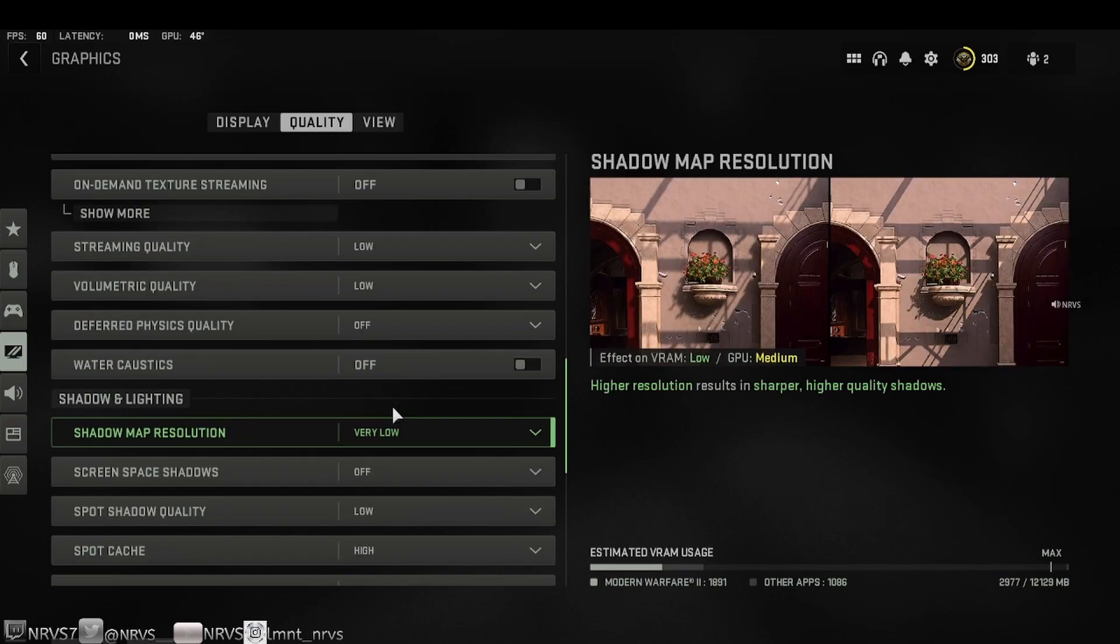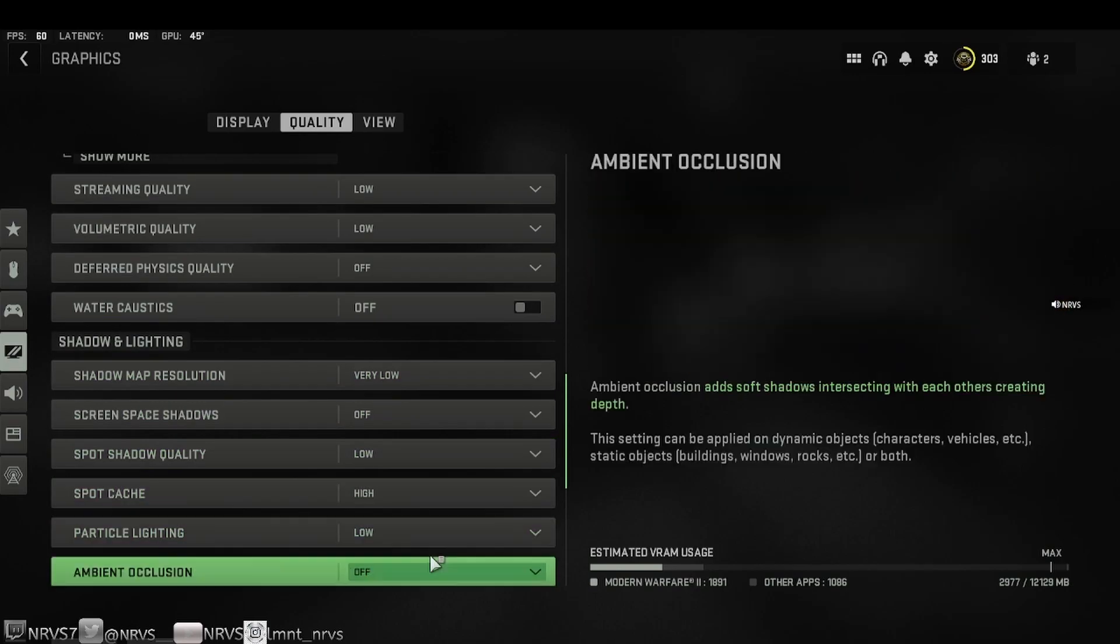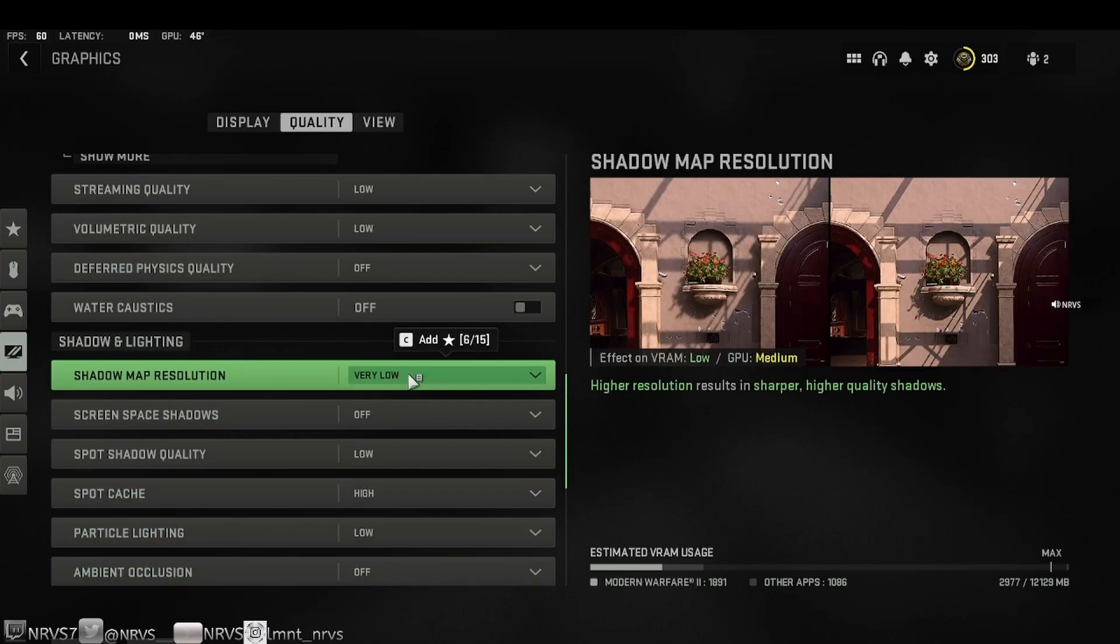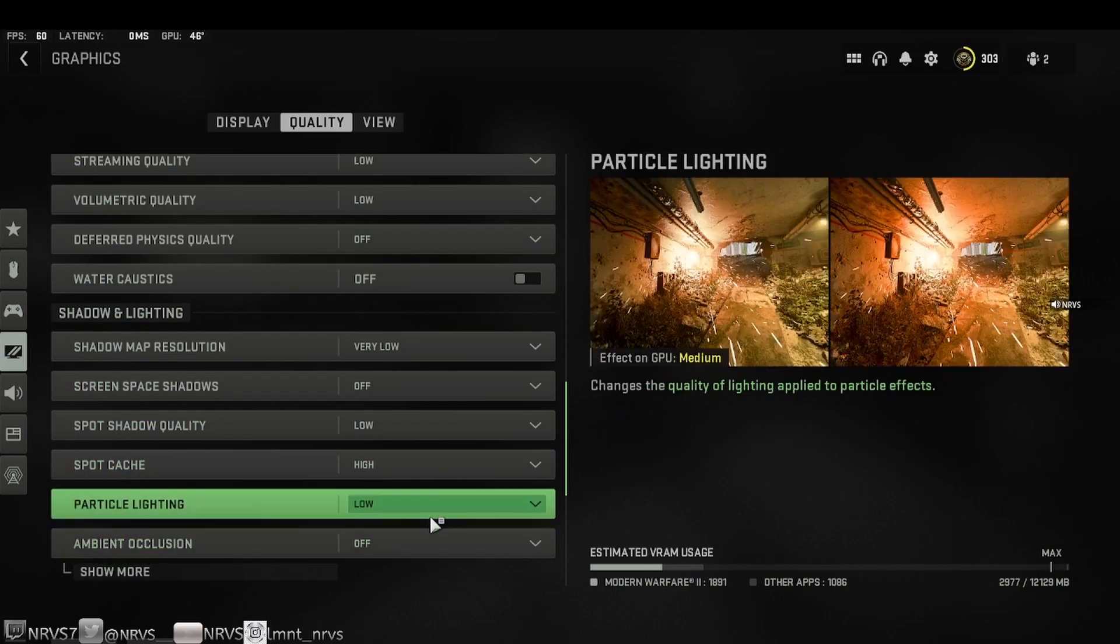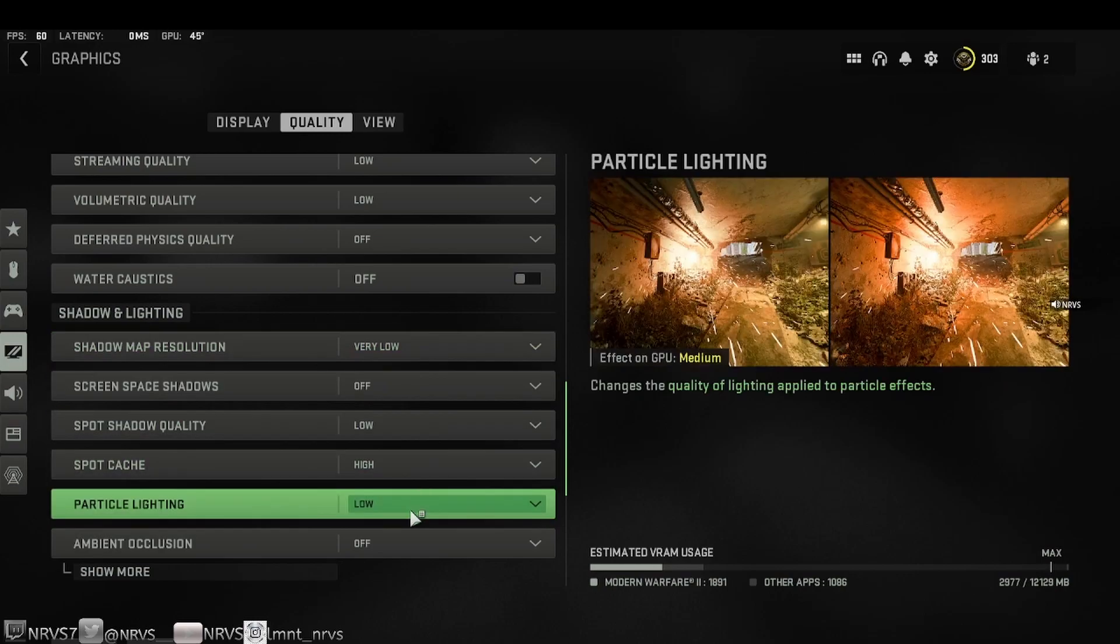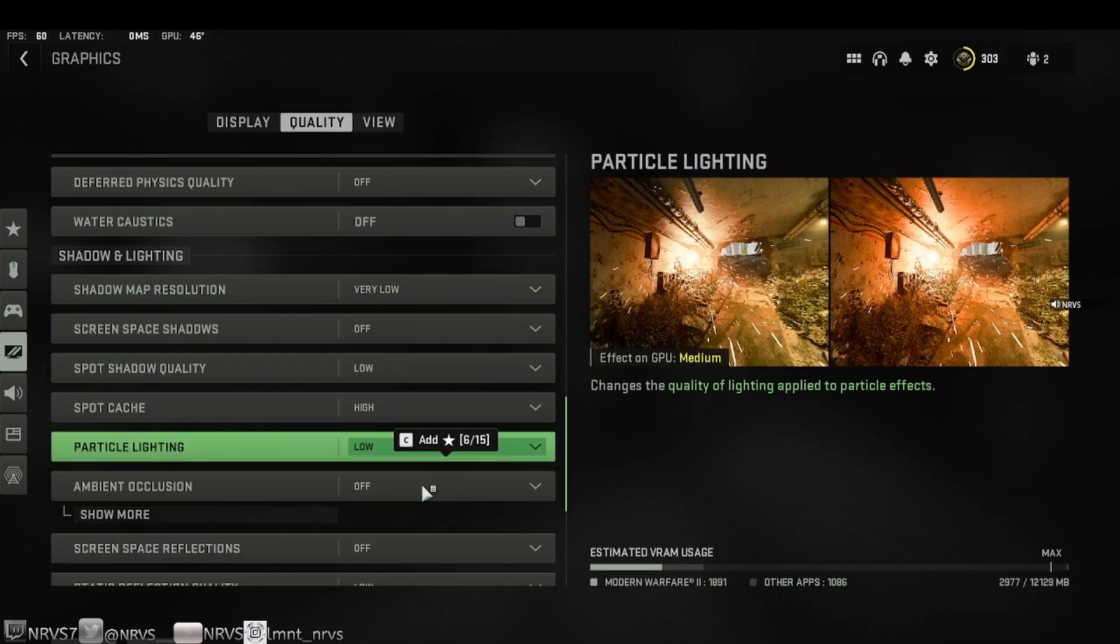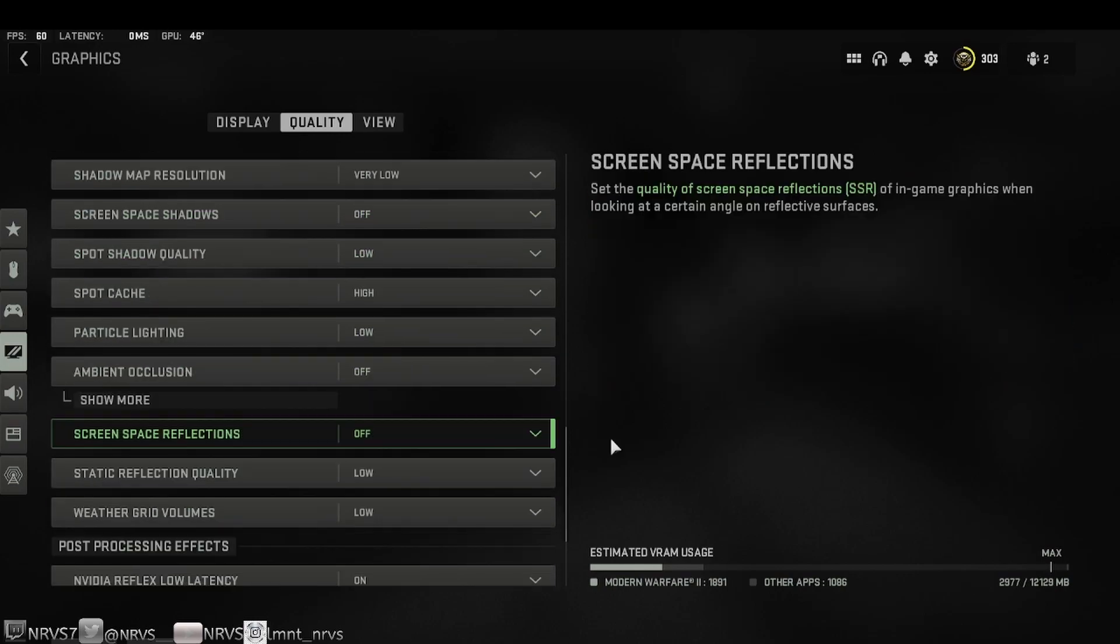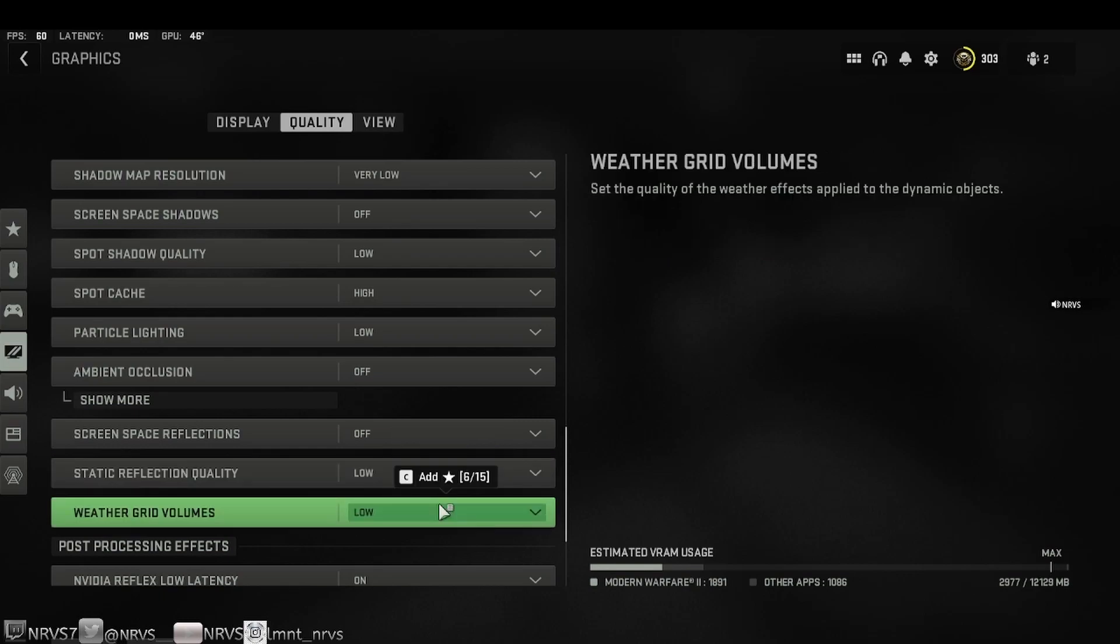Now I will say in shadow and lighting, this is where things get a little bit tricky. Once again, I try and run everything as low as possible, but if you think you can see something a tad bit easier while adjusting some of these settings, by all means go ahead and adjust that to your liking. Screen space reflections off. This sets the quality of screen space reflections of in-game graphics when looking at a certain angle on reflective surfaces. Static reflection quality low. Chews quality of static reflection images. Weather grid volume sets the quality of weather effects applied to the dynamic objects.